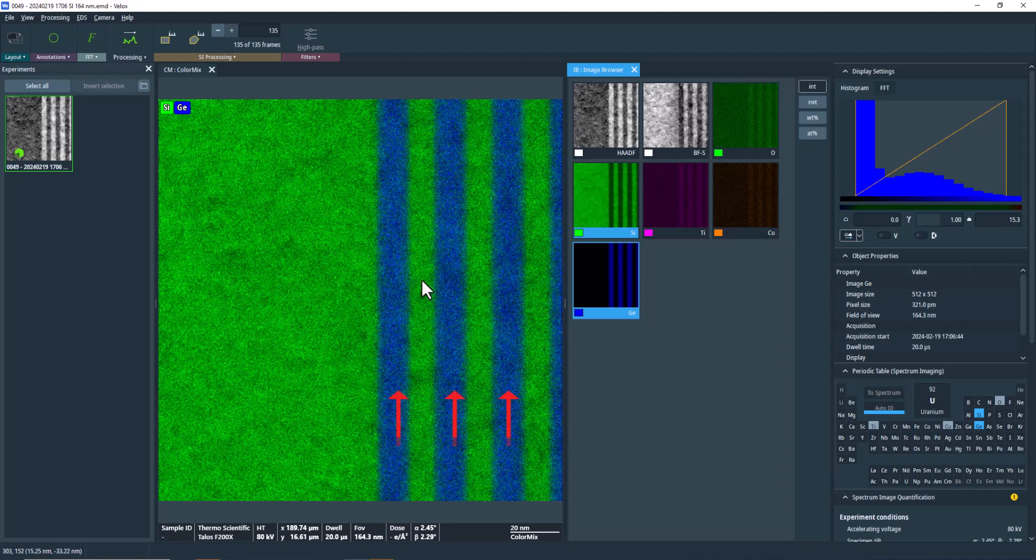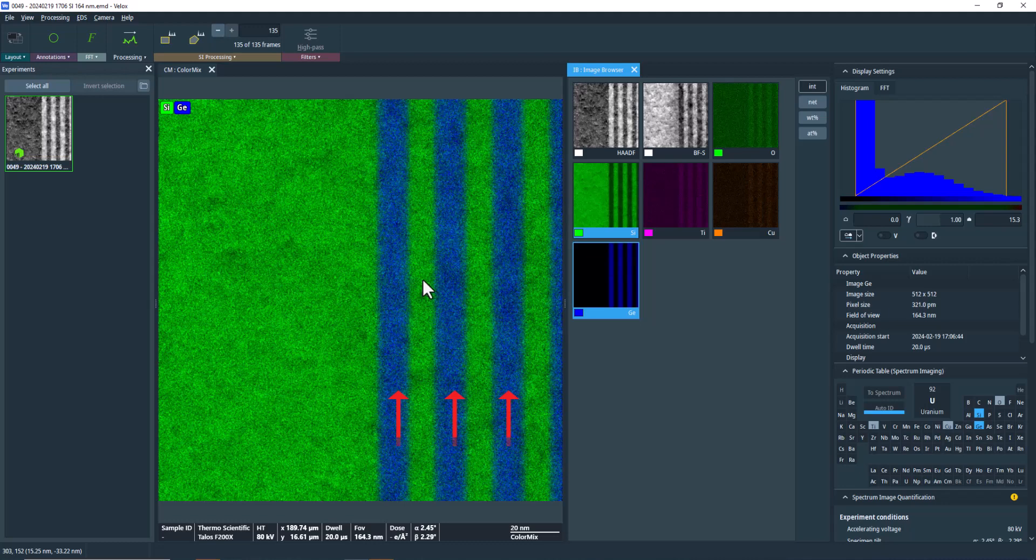We're not focusing on the elemental maps, but rather we're interested in viewing the profile of the distribution across the silicon germanium lines.